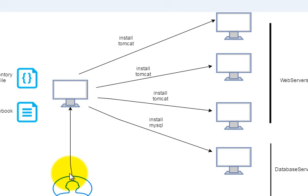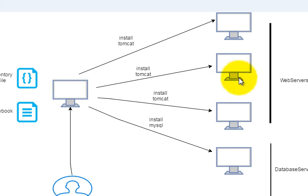So admin can just issue one command, say, install Tomcat on all the web servers, and then this machine will actually go ahead and install Tomcat on the other machines in our infrastructure.